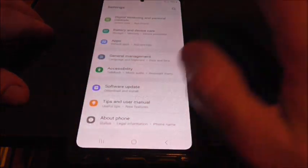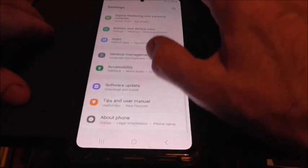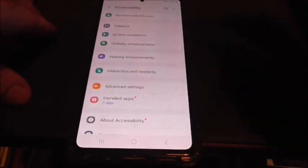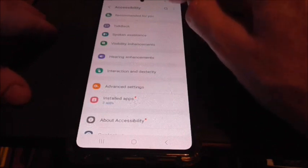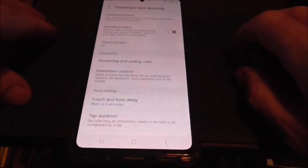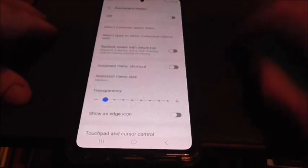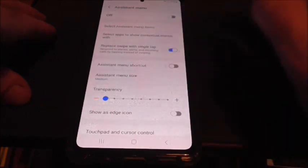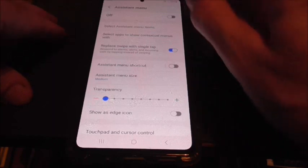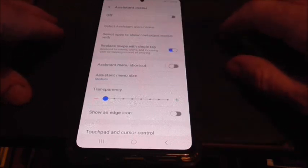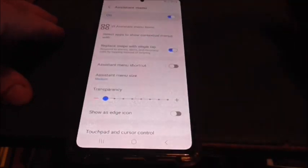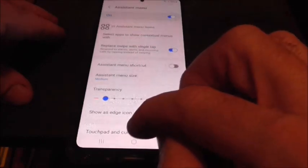So you tap Settings, then Accessibility, click on that and then Interaction and Dexterity, then Assistant Menu — click on that. You'll see 'Replace swipe with a single tap' — click on that. The only thing is the Assistant Menu has to be switched on, otherwise your single tap doesn't work, so make sure that's switched on.